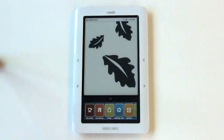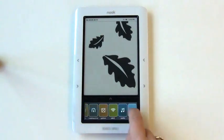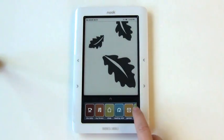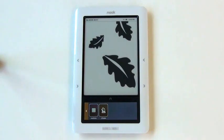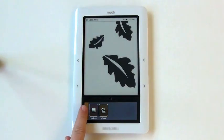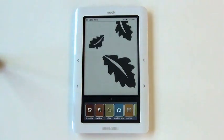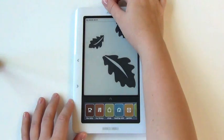Your Nook also comes preloaded with games. To access these, click on the Games folder. The two games that come preloaded are Sudoku and Chess. Finally, to power off your Nook completely, press and hold the power button until the screen goes blank. Thank you for watching!